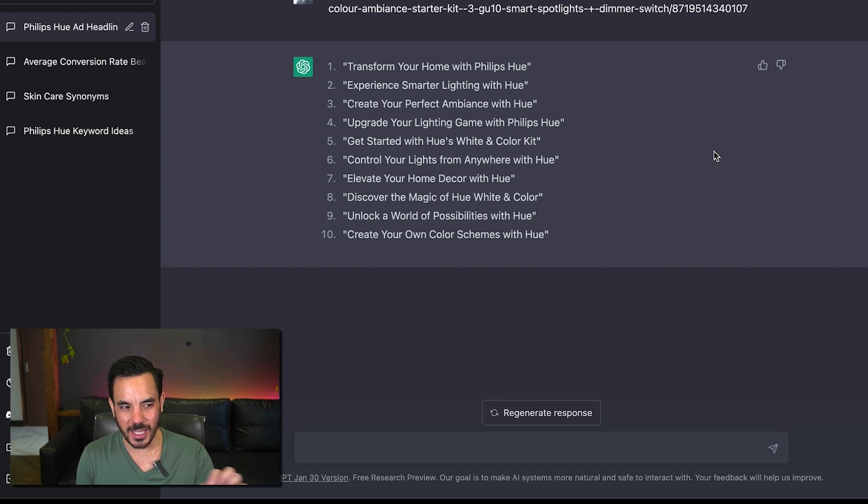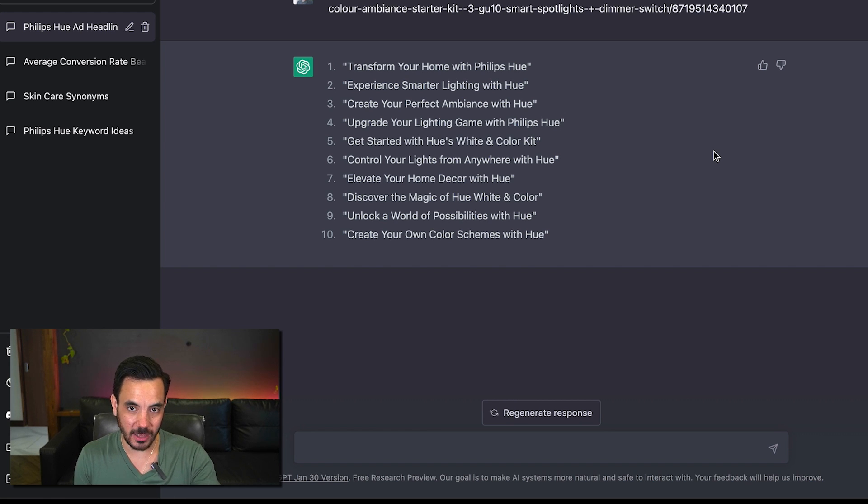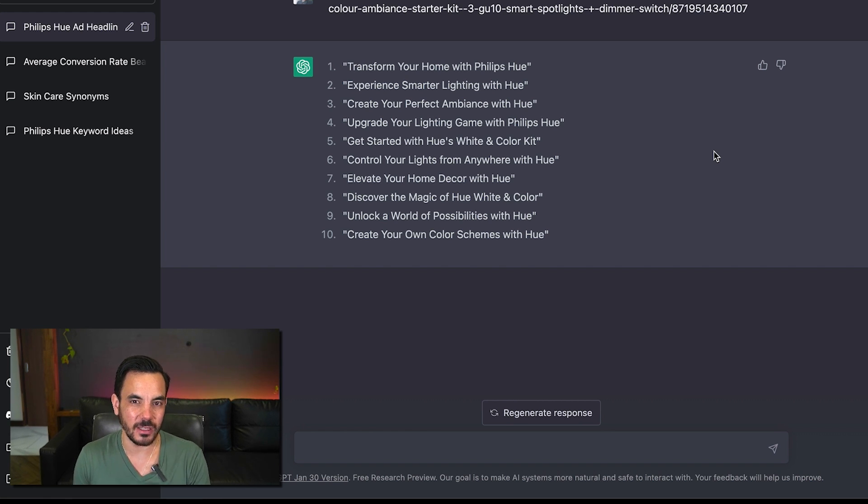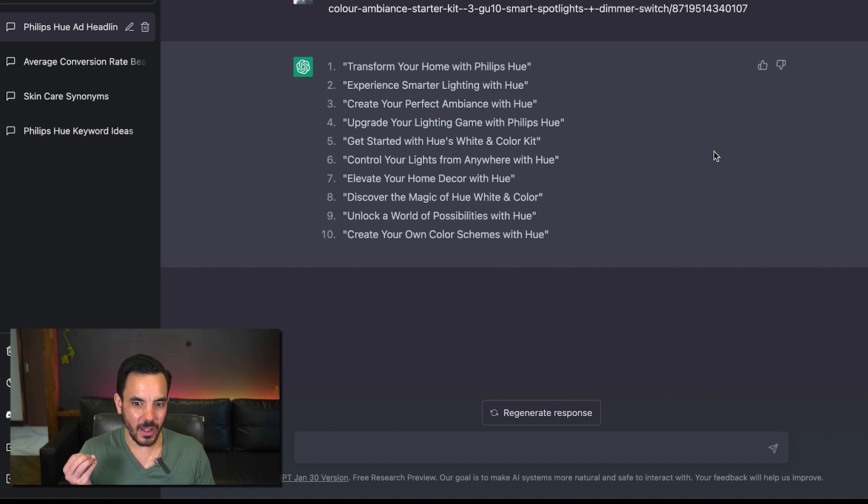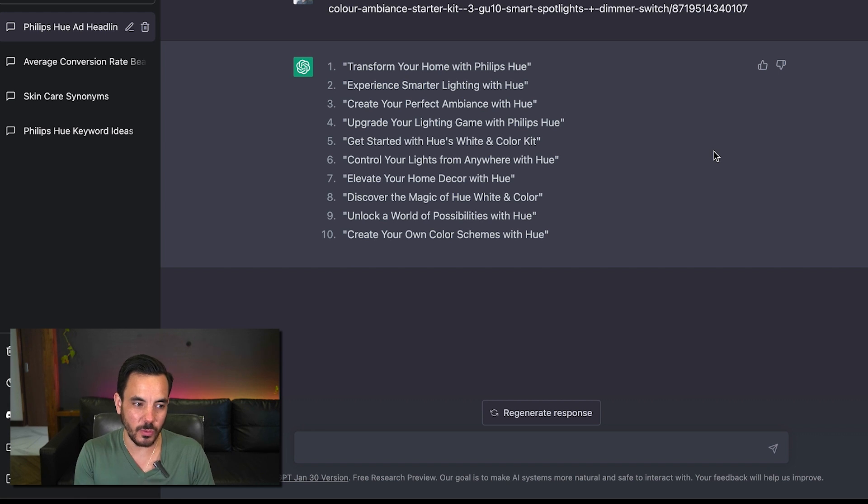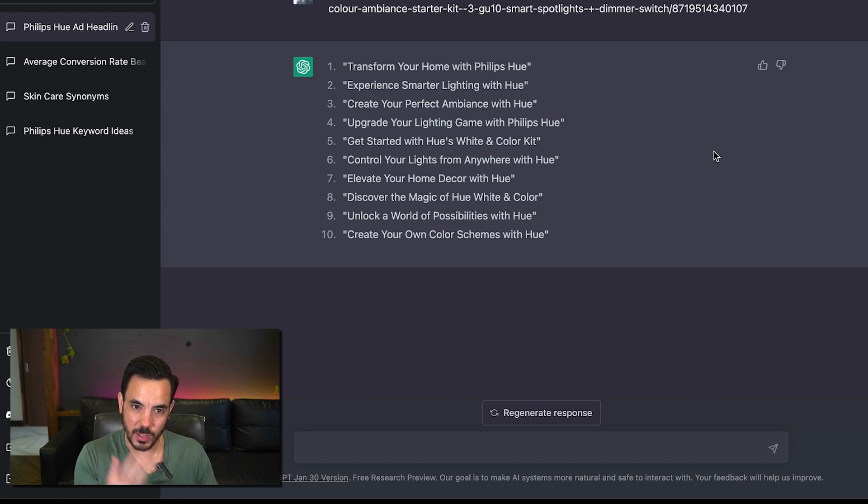Now obviously with google ads headlines we have a character limit and I have tried telling the system to stay within the character limit and it honestly it doesn't seem very good at that when I tell it stay within xyz character limit for the headline or for the description it tends to just not pay attention it tends to go over the character limit so once again.